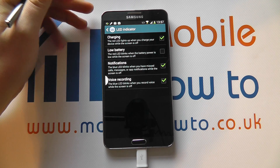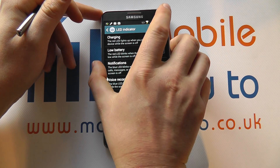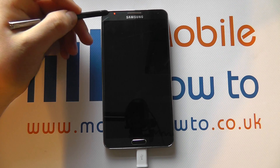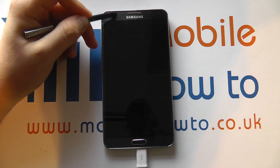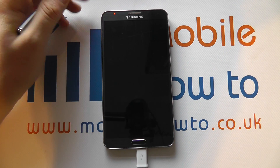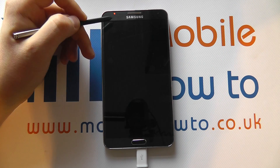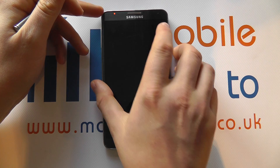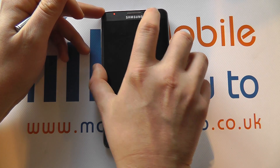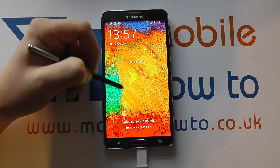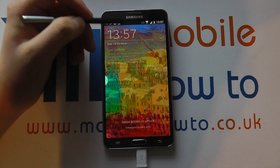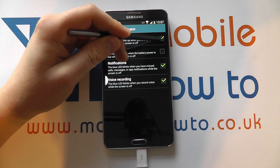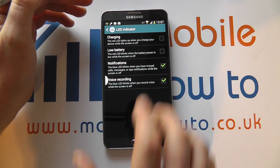We're connected to the power at the moment. So if I turn the screen off, you'll see we've got the LED notification light just up here at the top. But I can, of course, turn that off by going into the settings here and turning that off like so.